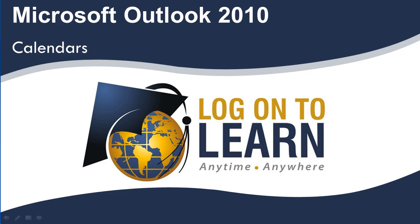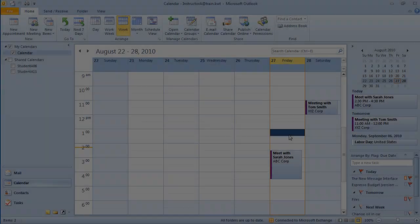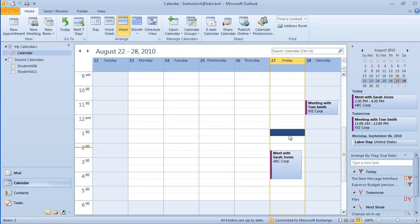Hello and welcome to Microsoft Outlook 2010 Calendars. Microsoft Outlook 2010 Calendar is the calendar and sharing component of Outlook.